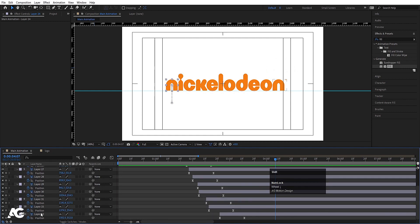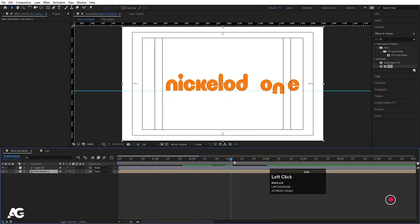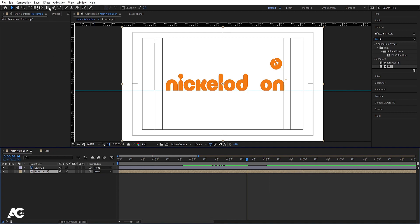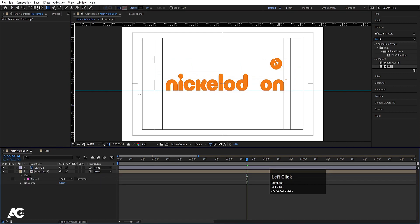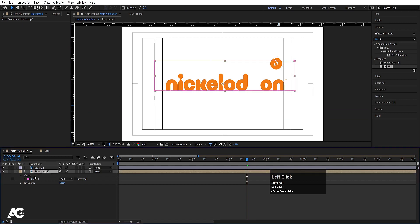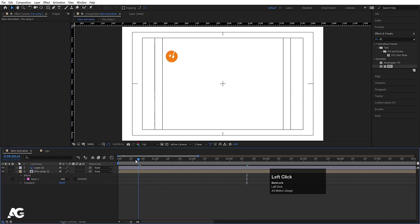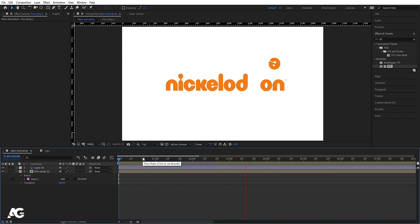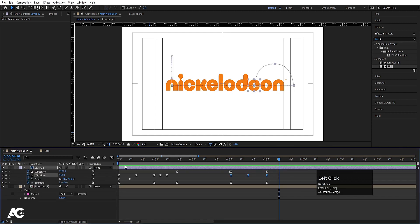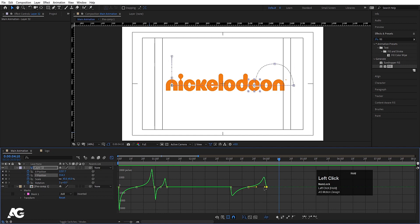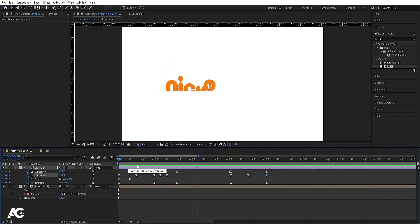Select all layers except the E and press Ctrl+Shift+C to pre-compose them, hit OK. Select this composition, draw a rectangle mask over the letters, press V and move the mask downwards so the letters appear to wipe up from below. Double-click the mask and adjust its position. Select the E layer, hit U, select the position keyframes, go to the graph editor, select the handle and move it to smooth the motion.